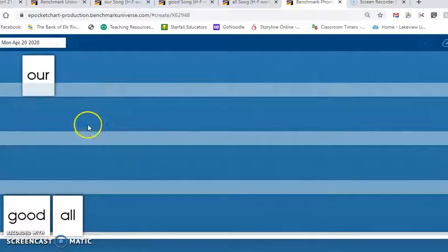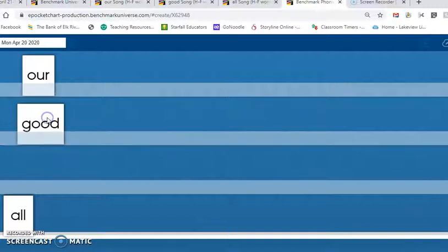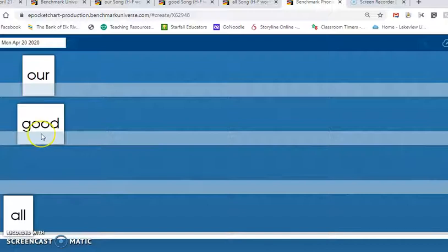All right. Our second word is the word good. Can you say the word good with me three times? Good, good, good.